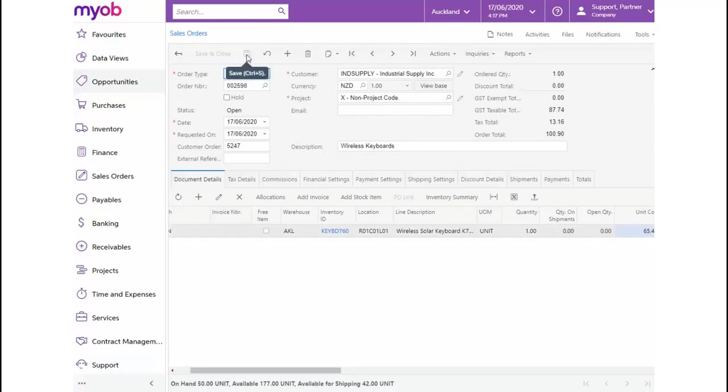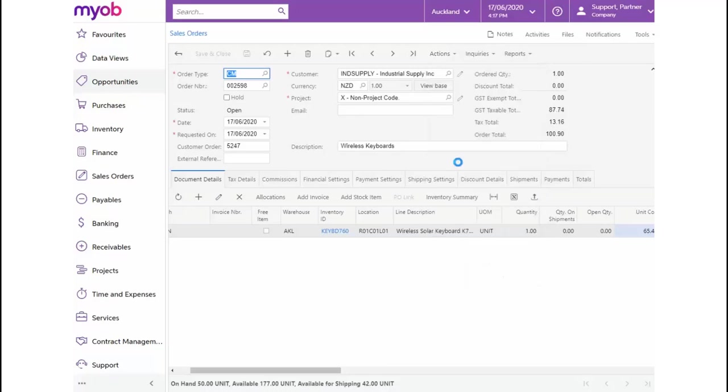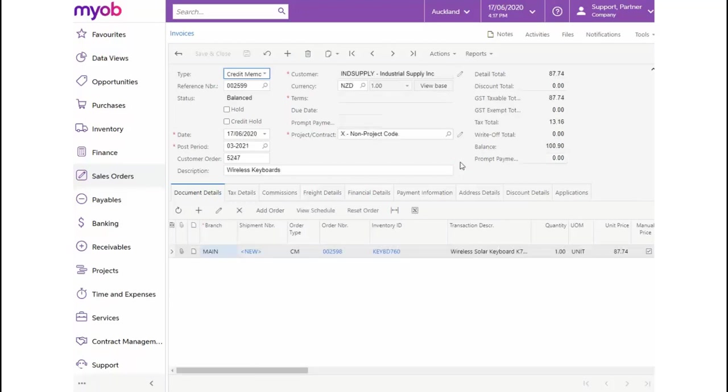From the Actions drop-down list, select Prepare Invoice. We will be taken to the Invoices form now. From here, we can release the credit memo to update the general ledger.